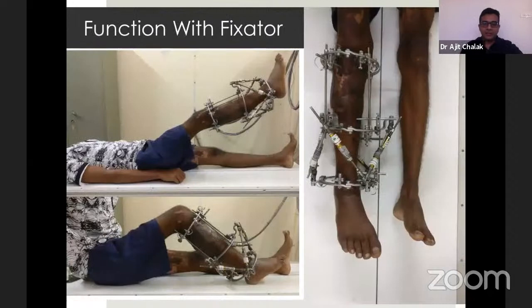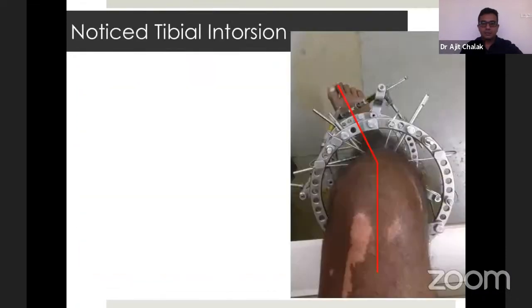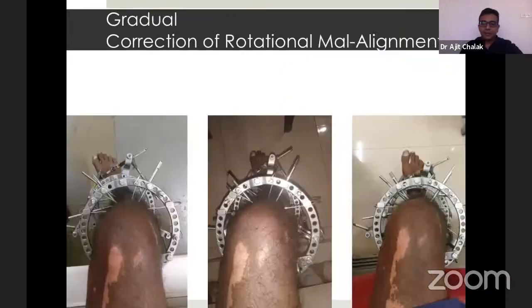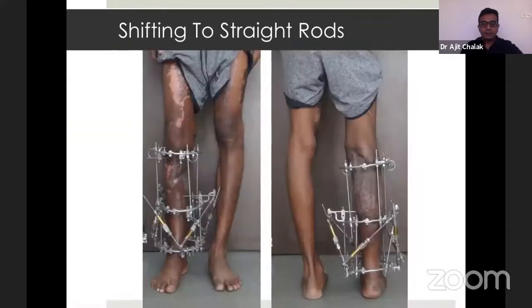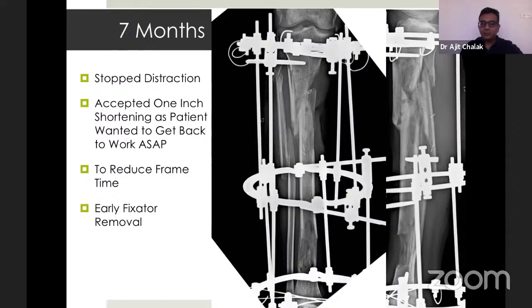This was his function with the fixator. During this time I noticed some internal tibial torsion, and as the struts were between the distal two fragments, I made a plan to correct that rotational malalignment, which was corrected gradually over the Ortho SUV struts. I then shifted him to straight rods. At seven months, we stopped distraction and accepted one inch of shortening, as the patient wanted to get back to work to reduce frame time.